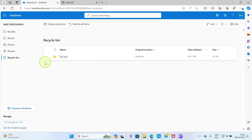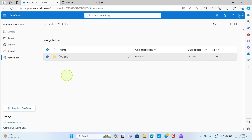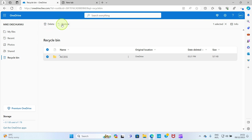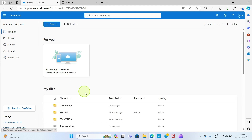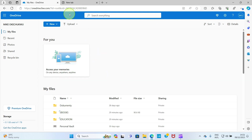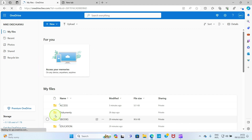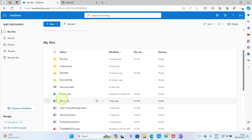Go to the Recycle Bin to verify — you can see the Access folder we just deleted is there. To restore it, take your cursor to it, click to select it, then click 'Restore'. If you want to permanently delete it and free up space, click 'Delete'. Since the file is important to me, I'll click 'Restore'. Going back to 'My Files' and refreshing, you can see the file is back.